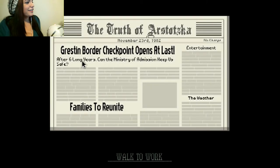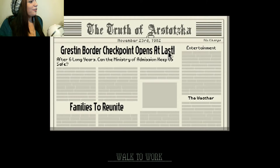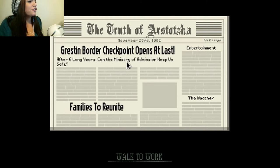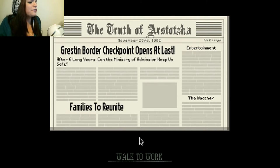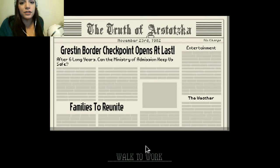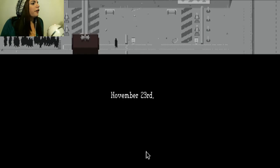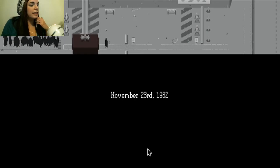Alright. Greston Border Checkpoint opens for the last of our six years. Can the Ministry of Admission keep us safe? Families to reunite. This is what it's really about, folks. Families to reunite. There's the fire. Alright. November 3rd, 1982.